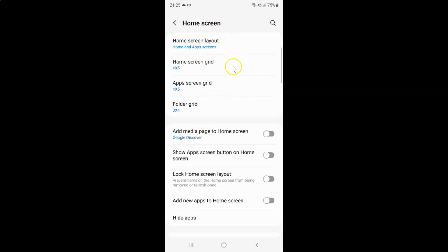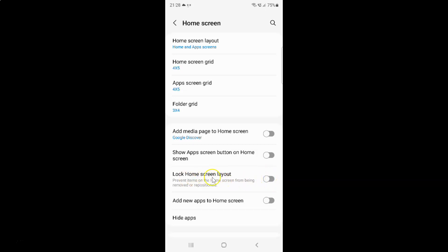On this screen you can see we have this Lock Home Screen Layout option — it prevents items on the home screen from being removed or repositioned. So currently it's disabled. You can see this toggle button is disabled next to it.